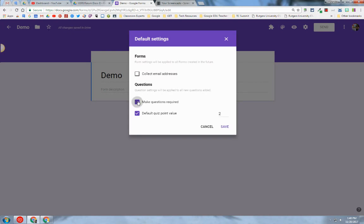You can simply check or uncheck the boxes that you desire and change the point value of the questions. That pertains to if the form is a quiz. So I'm going to hit Save.